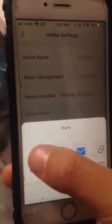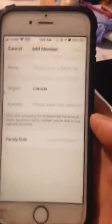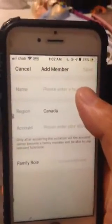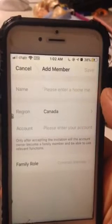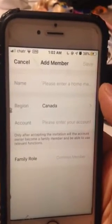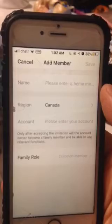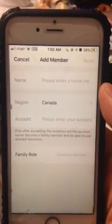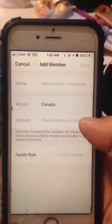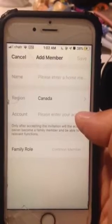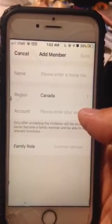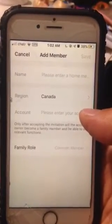Click 'App Account'. Under app account, you're going to type in a name — that will be the friend or family member you want to share with. Region is whatever region you're in, and the account will be their account — your friend's or family member's account, not your own.